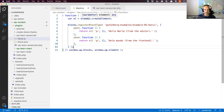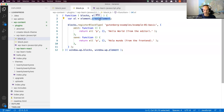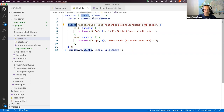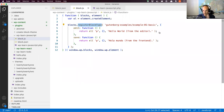Inside the IIFE, it uses element and the createElement function, assigning it to a variable. Then it uses the blocks object to call registerBlockType. It does all the same things as the JSX code — it passes in the name, there's an edit function, and a save function with return statements.